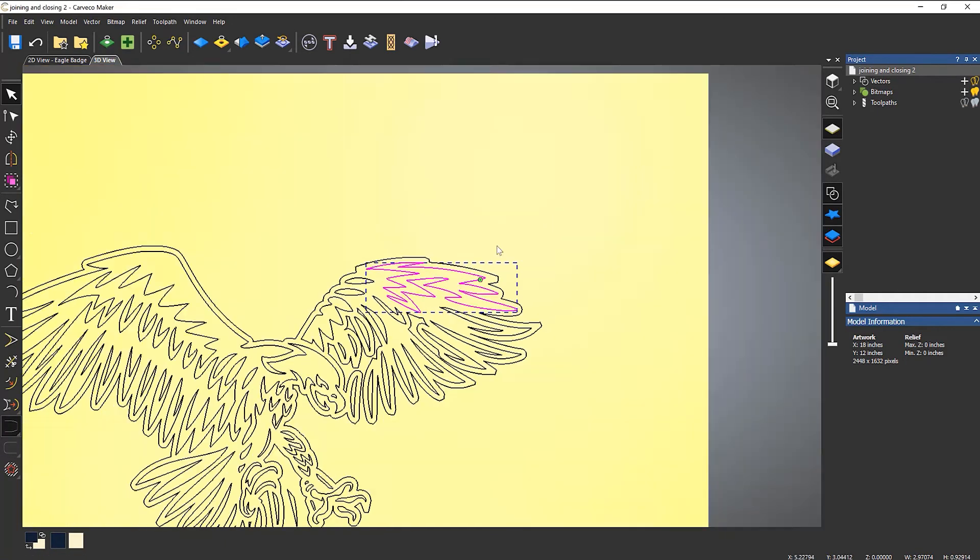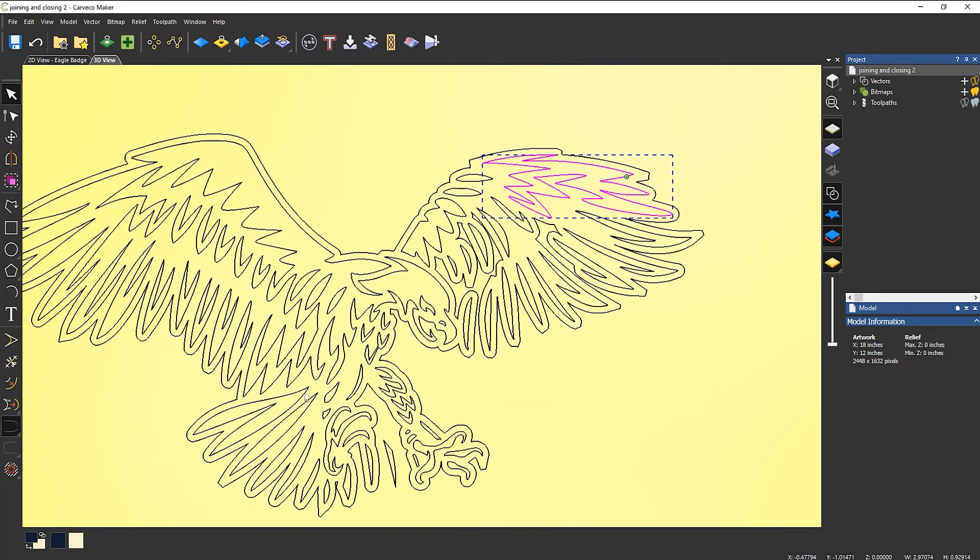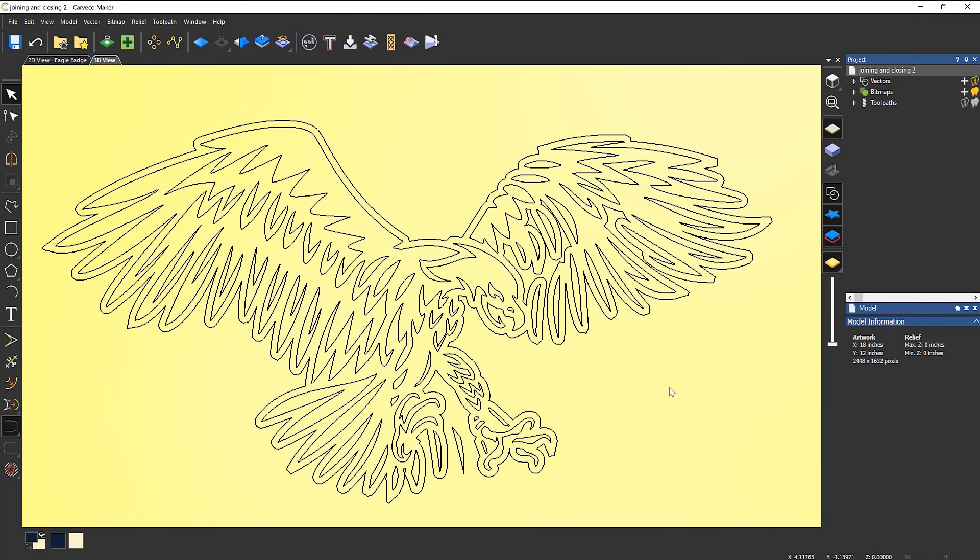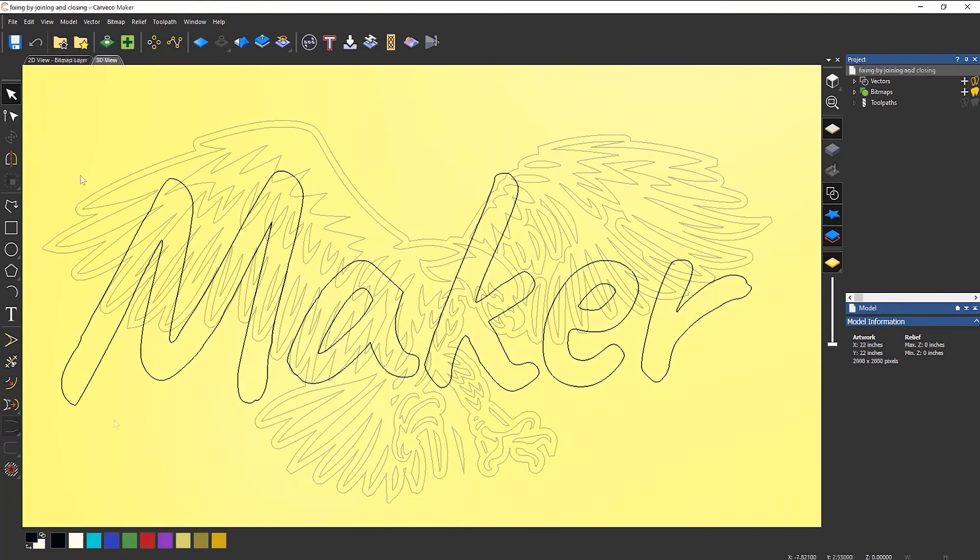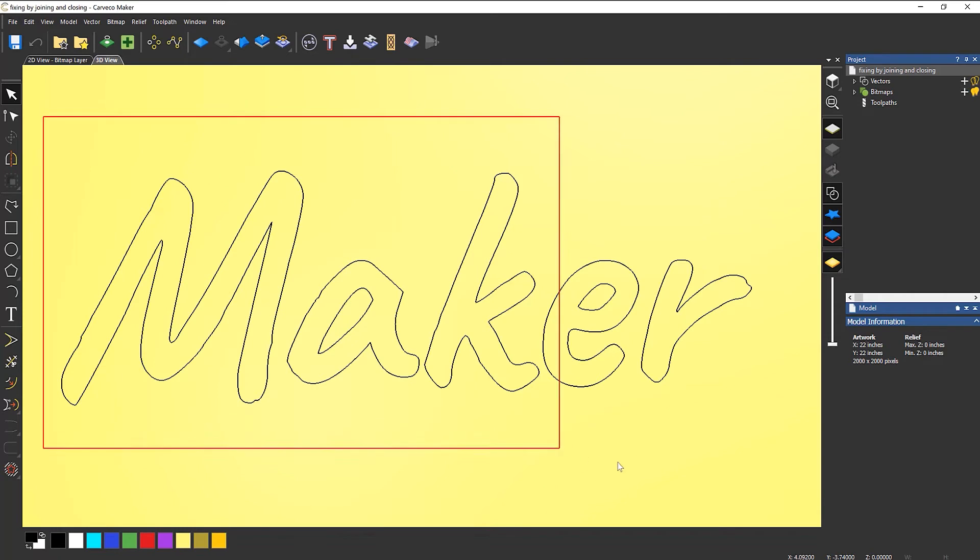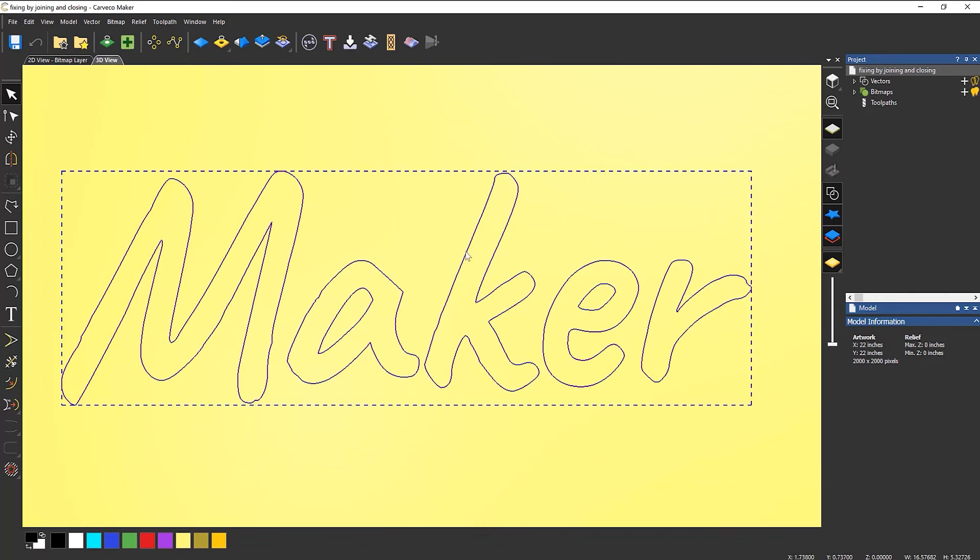Then if I try to machine that, it will work. Now another useful thing that you can use this for is to actually fix problems within vectors. So this text that I have here, I know that I have some problems with it.